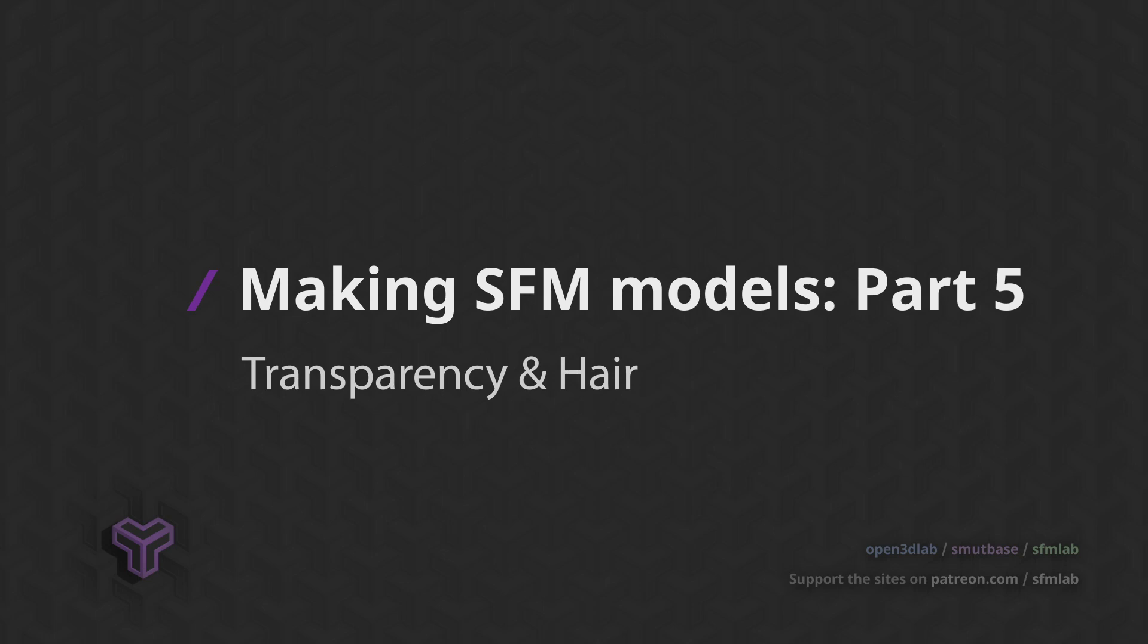You've got your first model imported to Source Filmmaker and are setting up your materials. Now you might run into the issue of setting up transparent elements. So let's quickly discuss transparency in Source Filmmaker, especially the most common element.